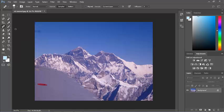The way the healing brush works is that we are going to sample a particular area and paint that over another area.